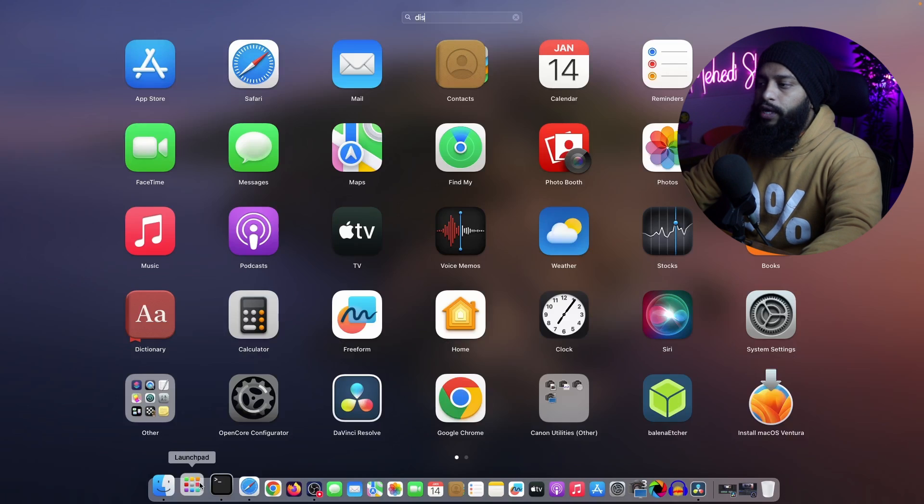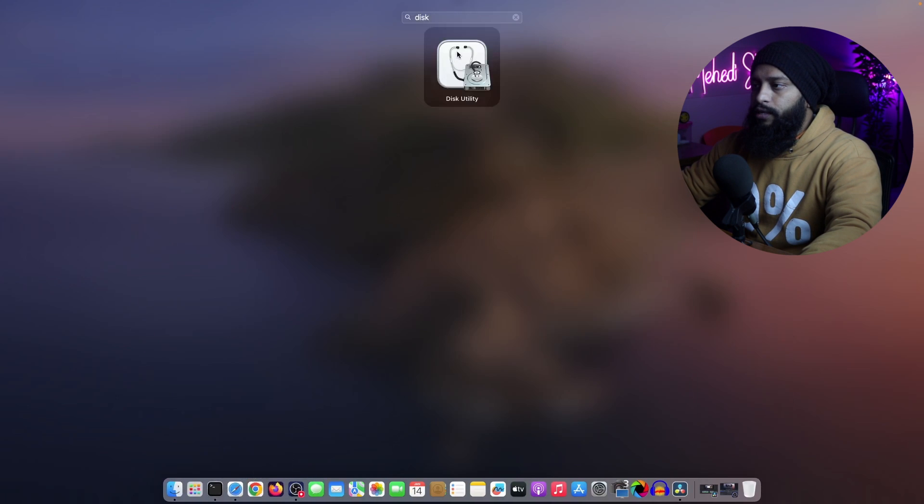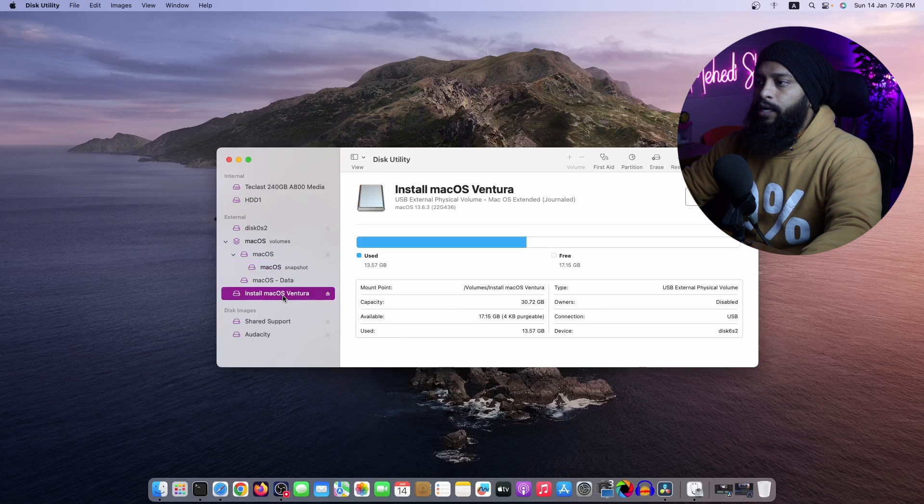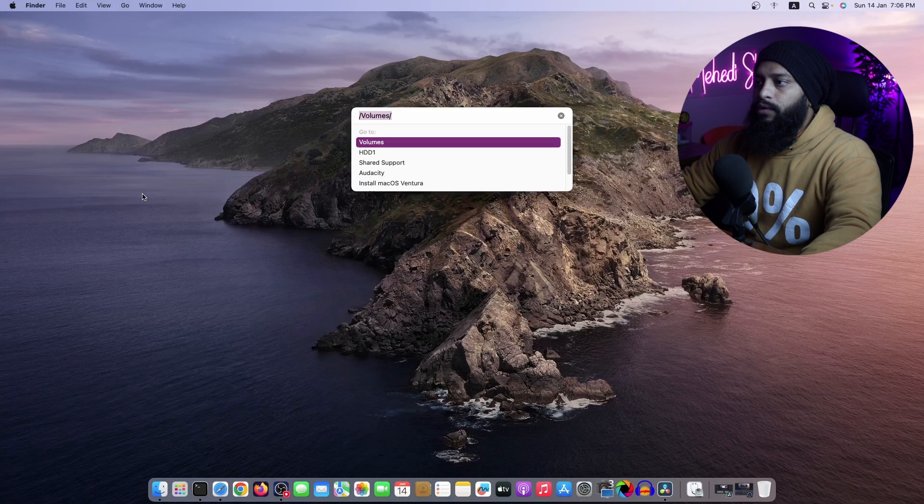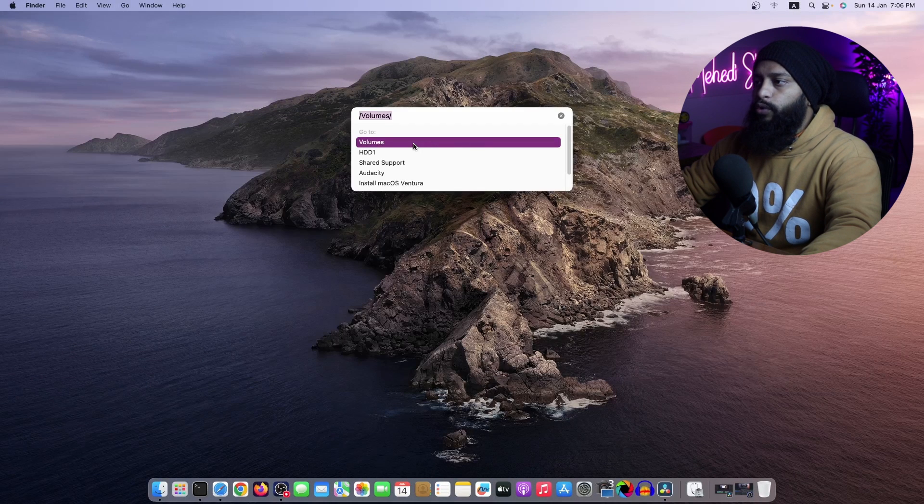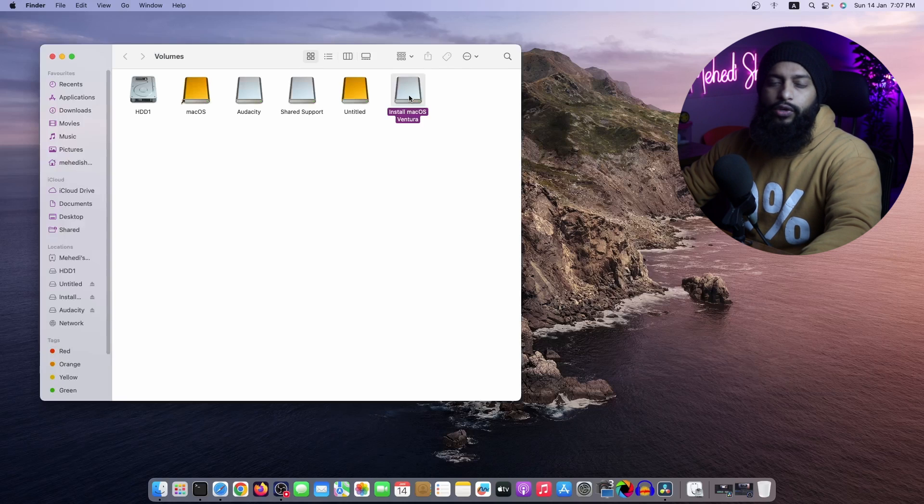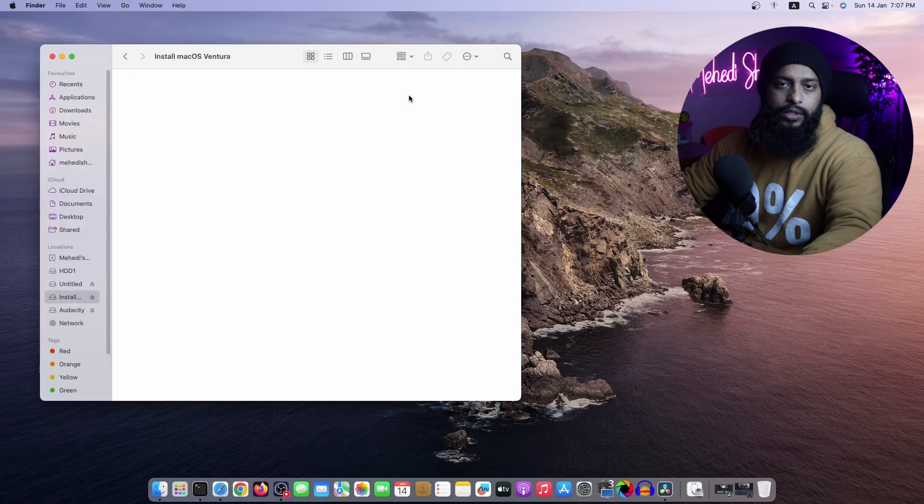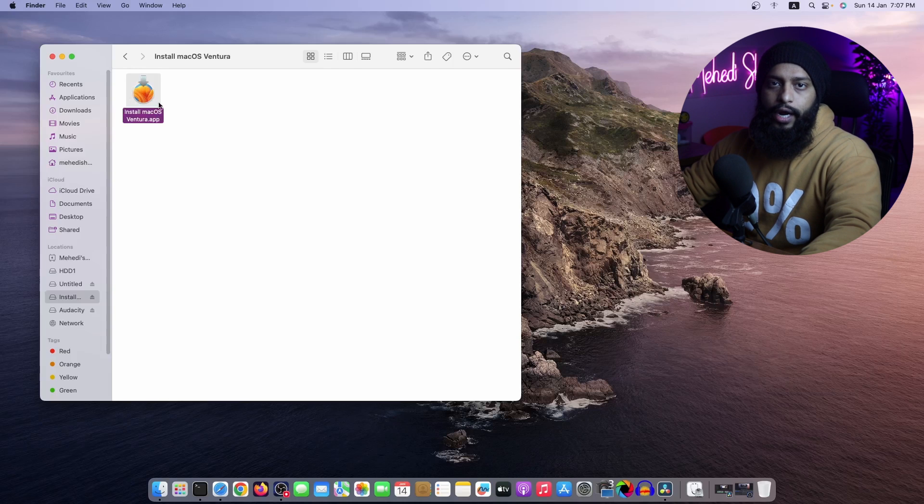Now if I open up this utility here, you can see my USB drive name is changed and it's renamed to Install macOS Ventura. Now using this bootable USB drive, you can install macOS Ventura on your Apple products.